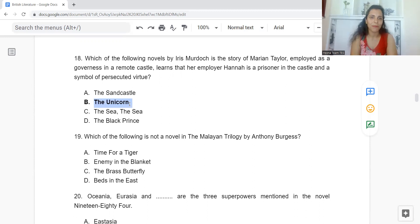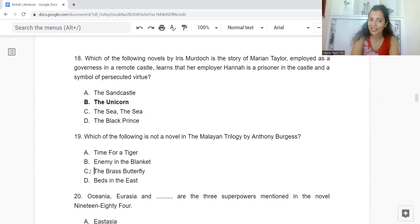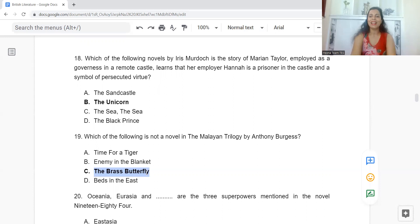Question 19: Which of the following is not a novel in the Malayan Trilogy by Anthony Burgess? Option A: Time for a Tiger. B: Enemy in the Blanket. C: The Brass Butterfly. Or D: Beds in the East. The answer is Option C — The Brass Butterfly is not part of the trilogy.